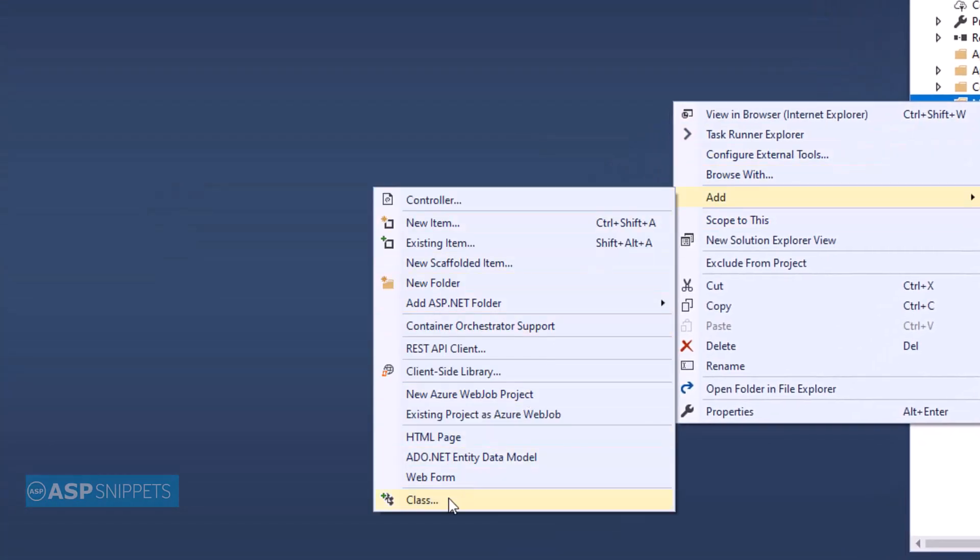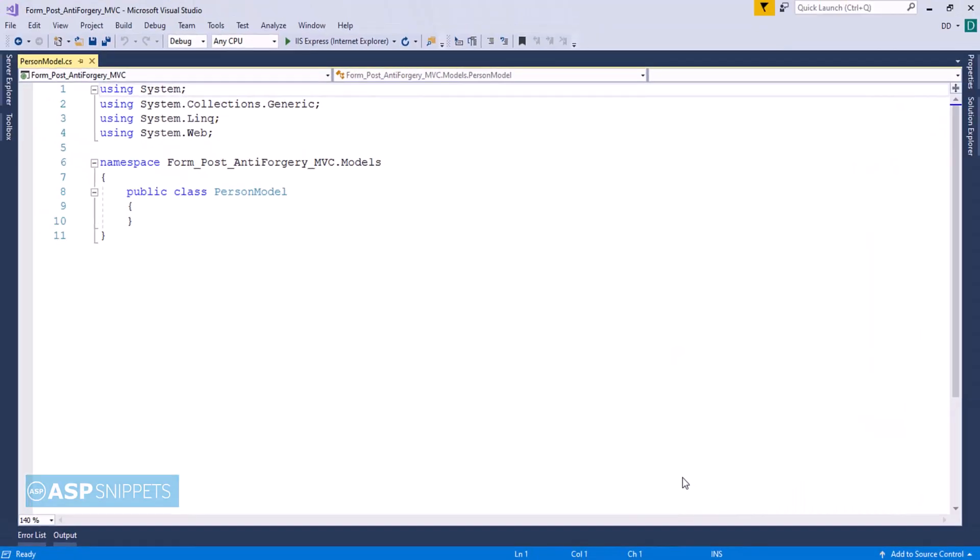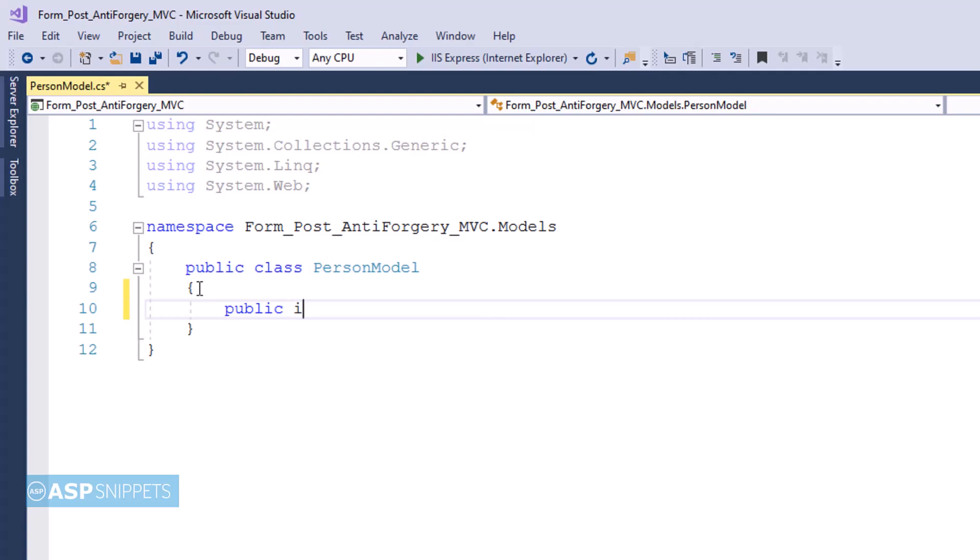Inside the models folder, so first I'm creating a model class. Now I'll click on add. You can see I've created a class PersonModel. Here I'll be creating some properties. So the very first property is PersonID, which is an integer property.